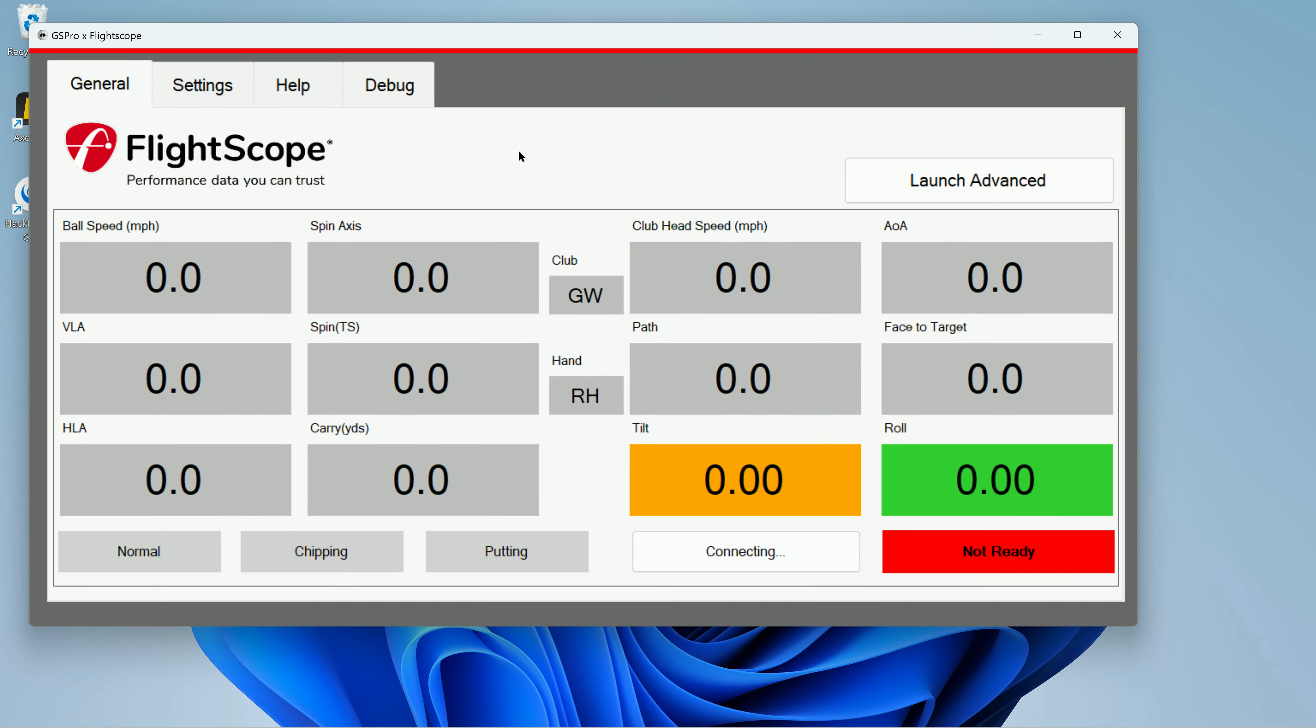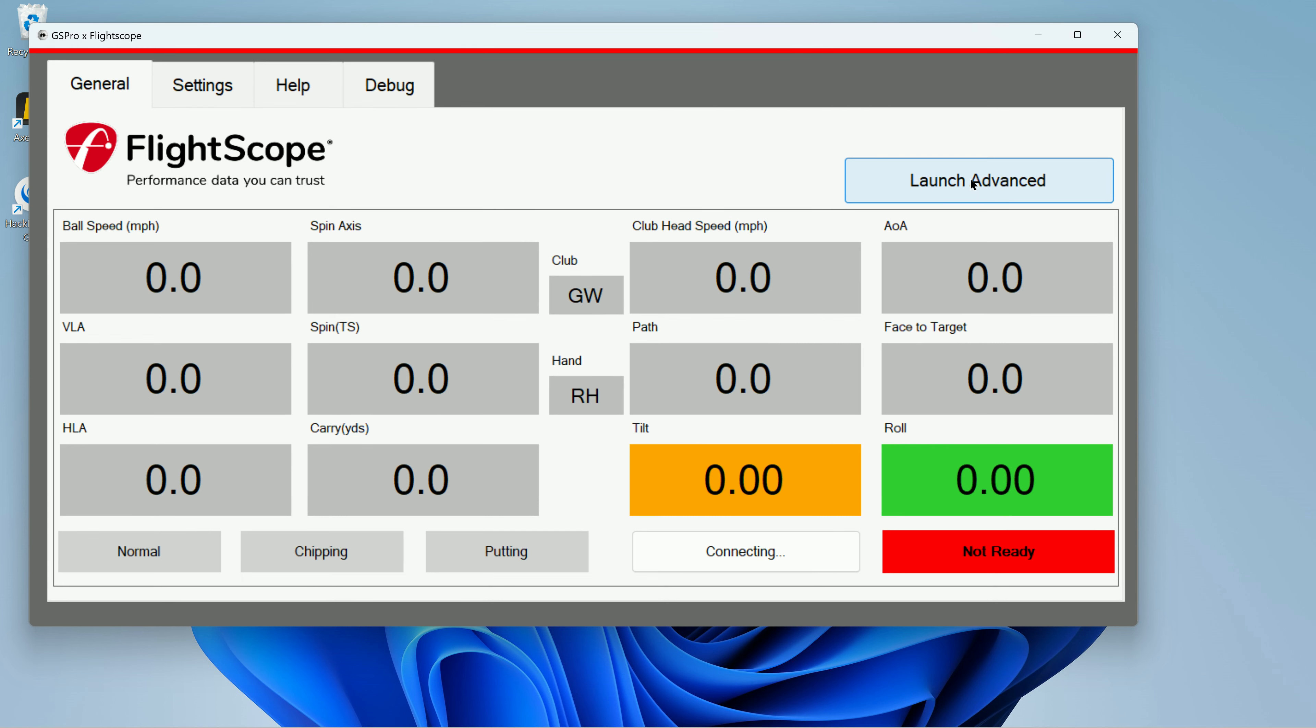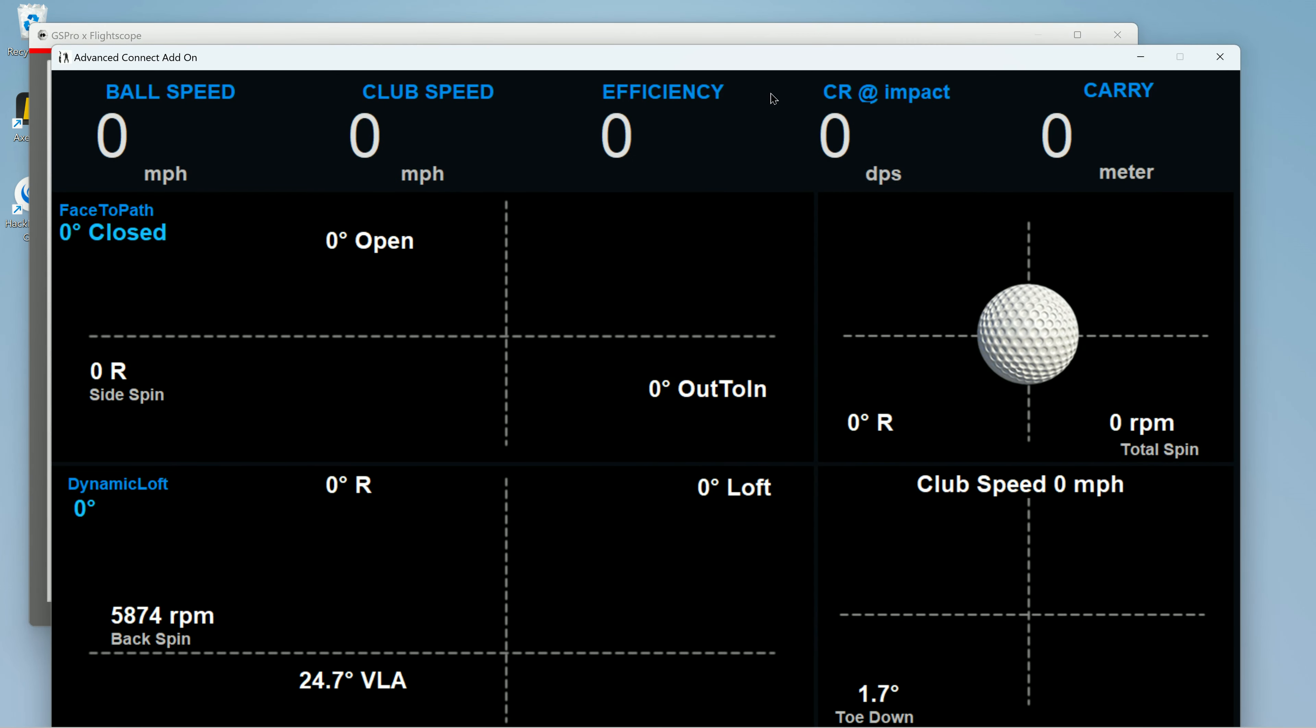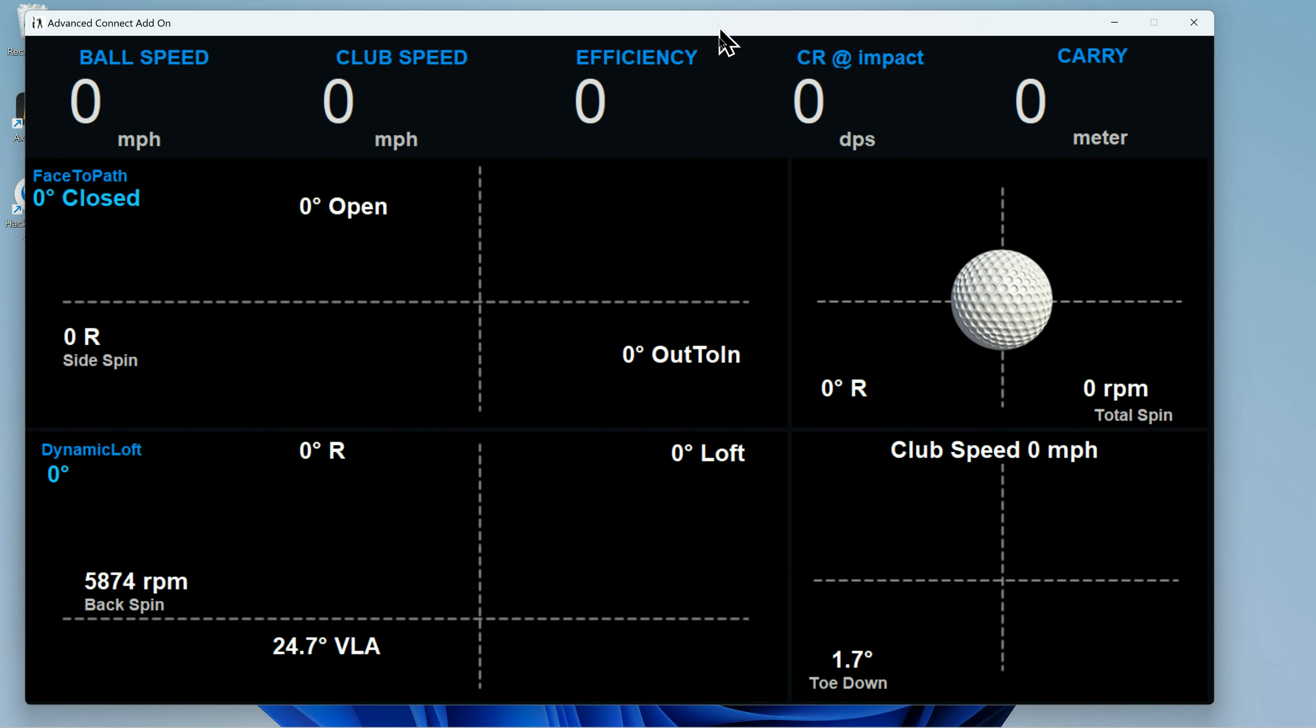Okay, so here's the flight scope launch monitor information, and I'm going to launch the advanced. So this is your club data that GS Pro gives you.